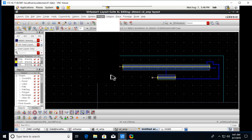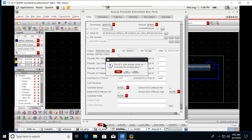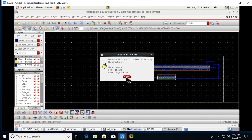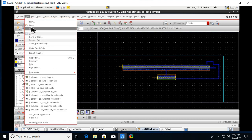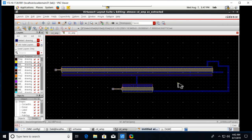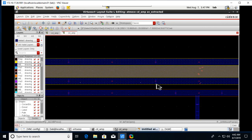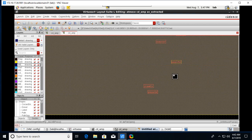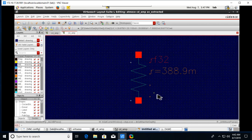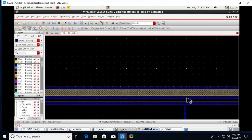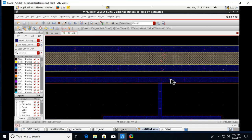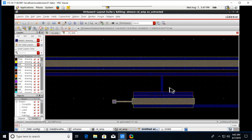Go to Assura and run RCX for parasitic extraction. After it completes, click OK and close. Go to File > Open and open the extracted view (AV extracted view), which shows the parasitic extraction of the common drain amplifier. The red-colored boxes represent parasitic components. Press Shift+F to convert them into component view. This completes the layout of the common drain amplifier circuit.